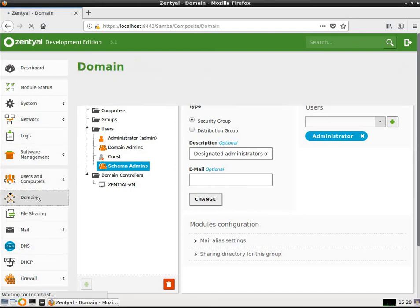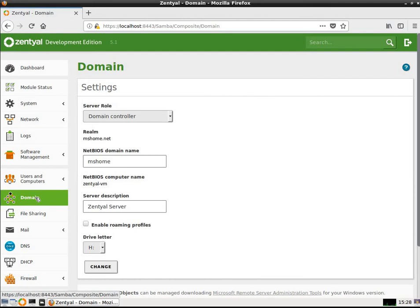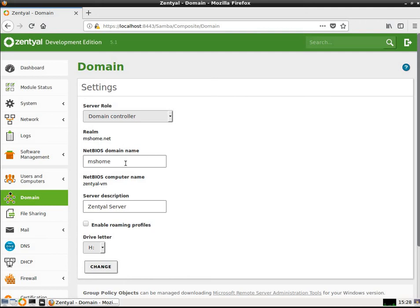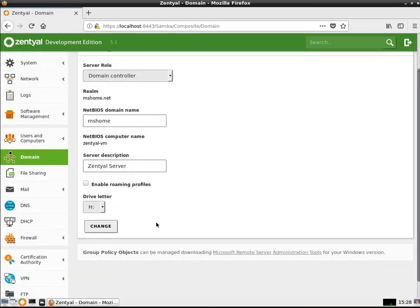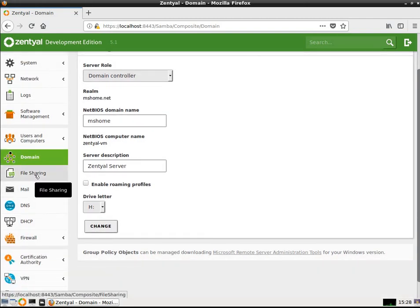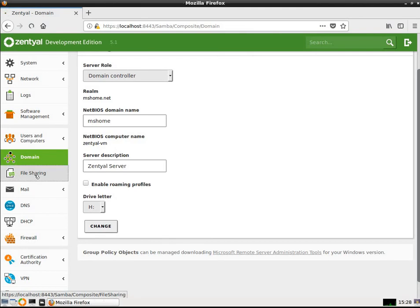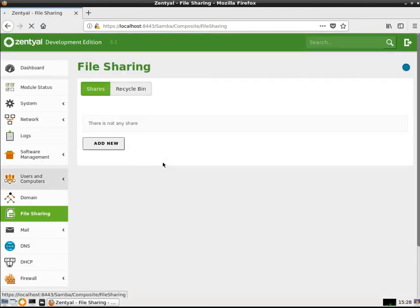Under domain, I've got the zentyal-vm server being a domain controller with a mshome.net being the realm, the netbios name being mshome, the netbios computer name being zentyal-vm, and then the description being the Zentyal server. It's actually drive letter H. I've got file sharing. I haven't really set that up yet. I haven't added any shares.